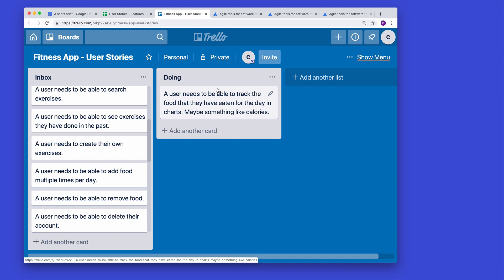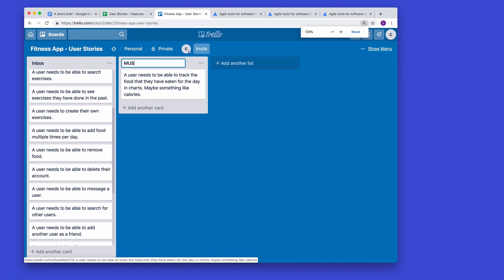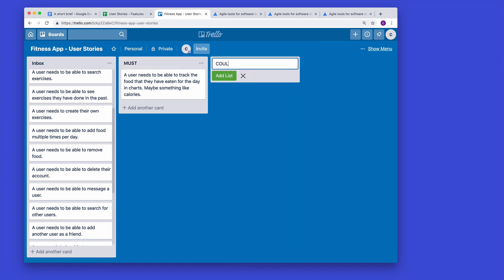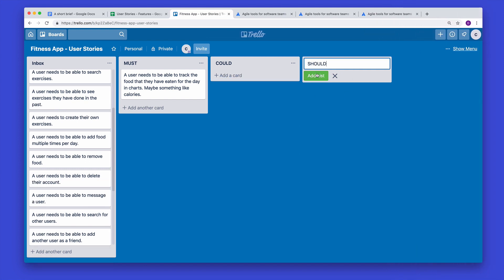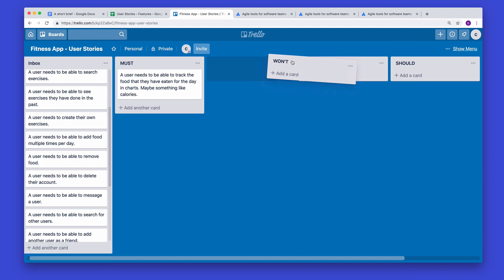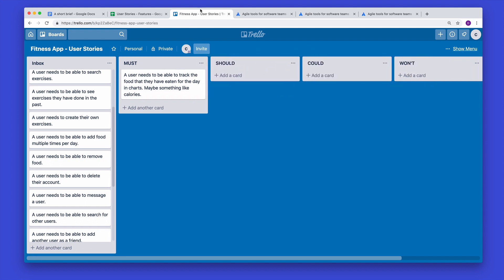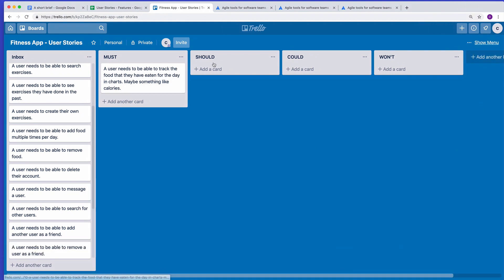Now let's talk about MoSCoW. MoSCoW stands for Must, Should, Could, and Won't. Let me set those up as columns in Trello so you can get a sense of how to organize things. I'll add the columns: Must, Should, Could, and Won't.